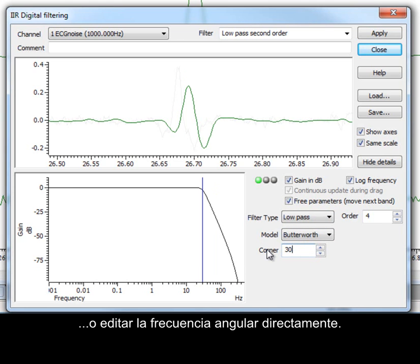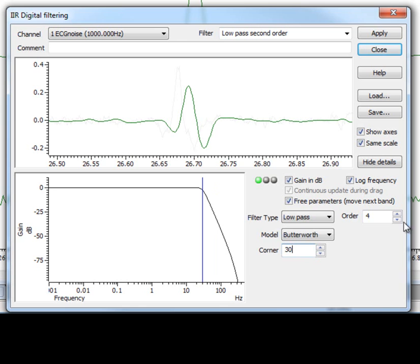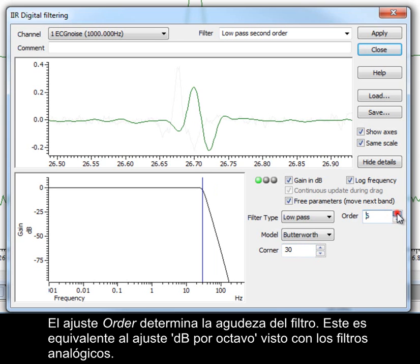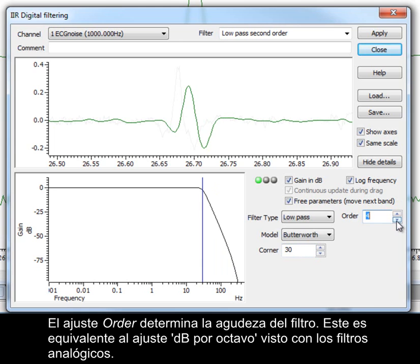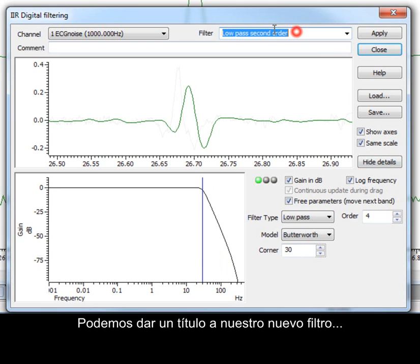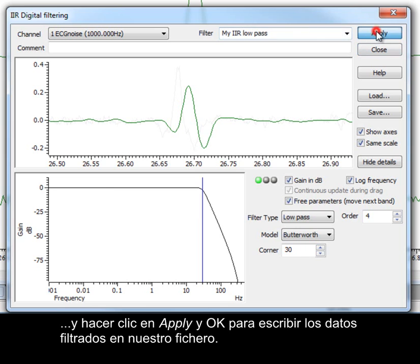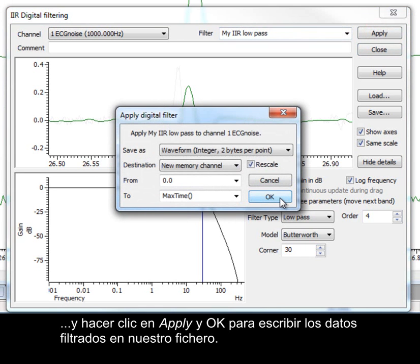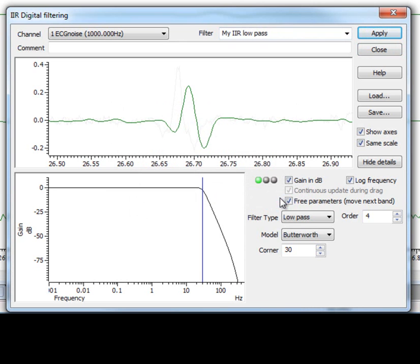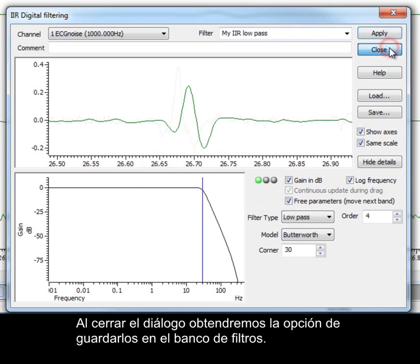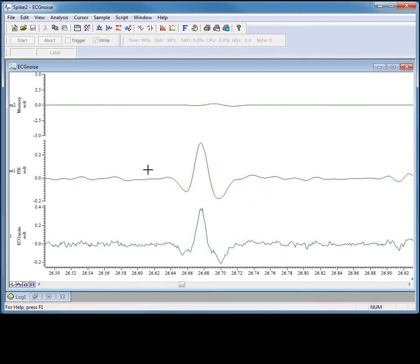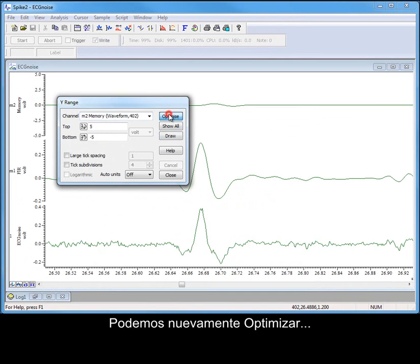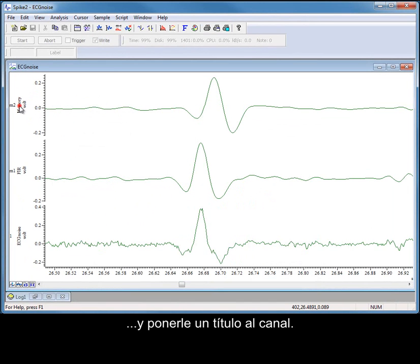Or edit the corner frequency directly. The order setting determines the sharpness of the filter, which is equivalent to the dB per octave setting seen with analog filters. We can give our new filter a title, and then click Apply and OK to write the filtered data to our file. Closing the dialog will again give us the option of saving it to the filter bank. Again, we can optimize and title the channel.